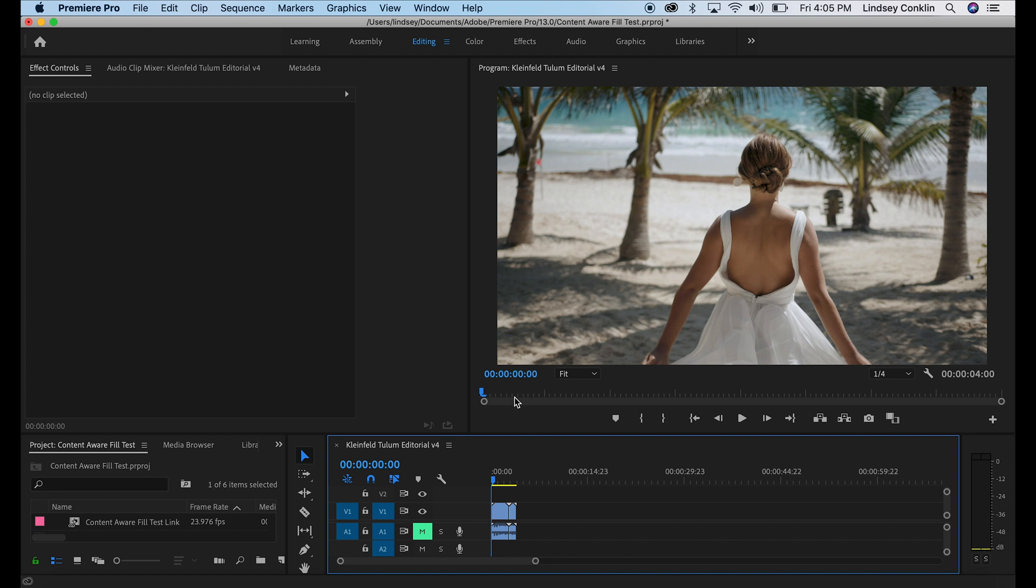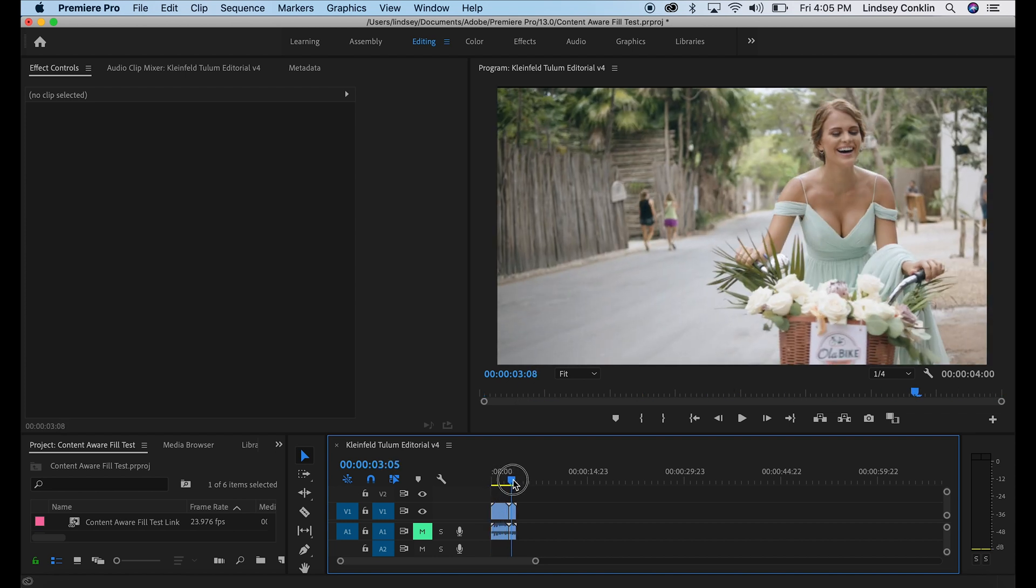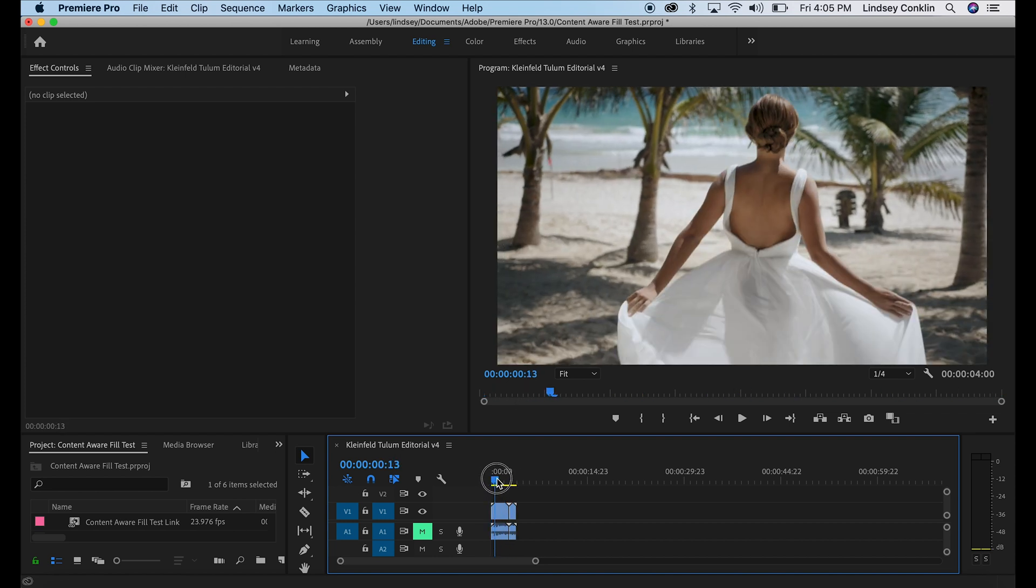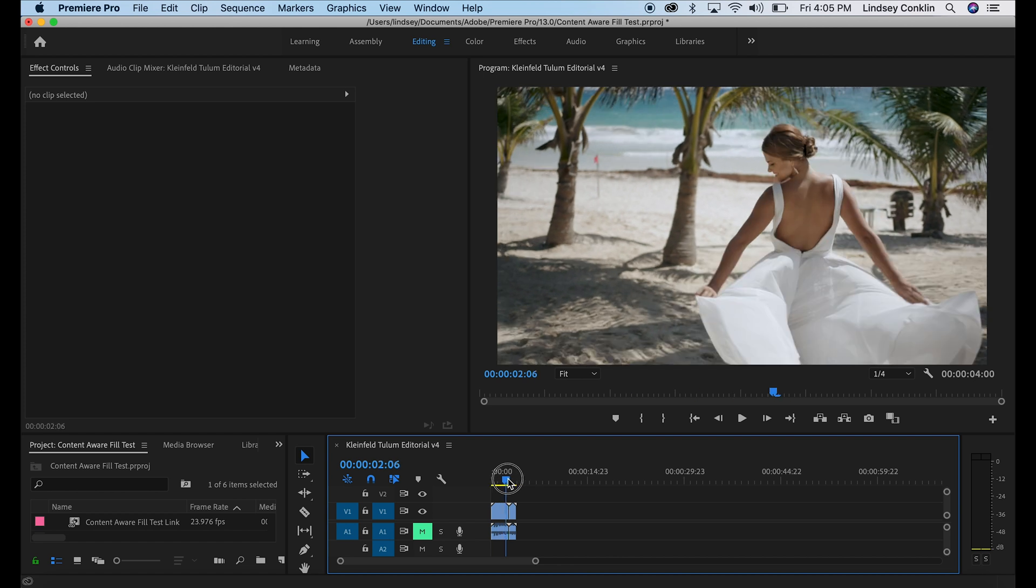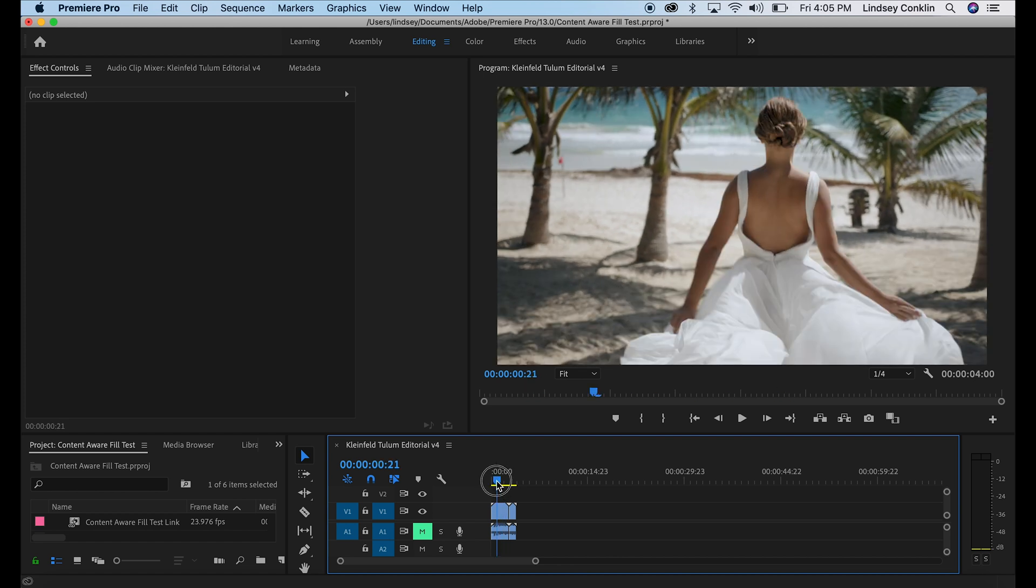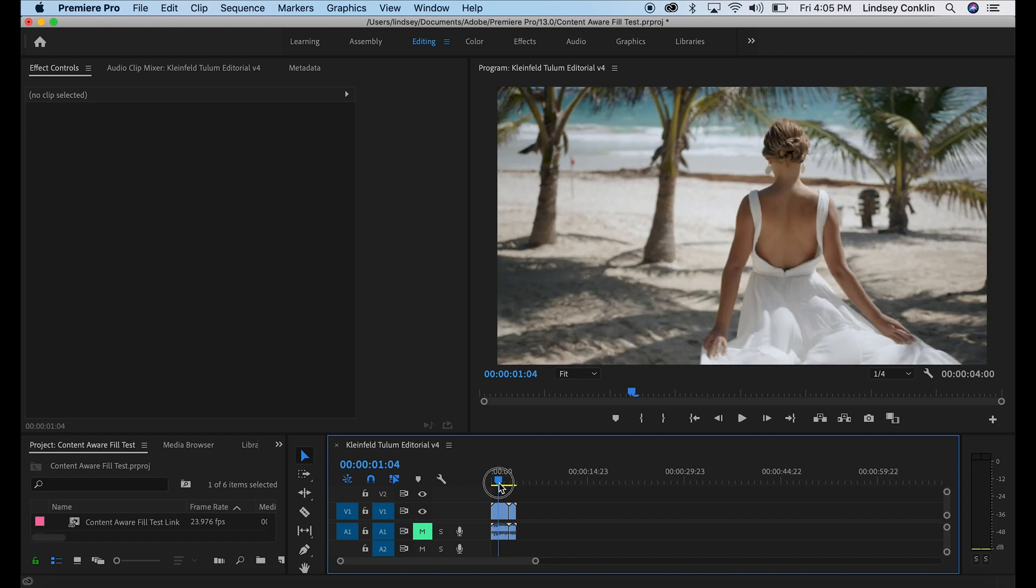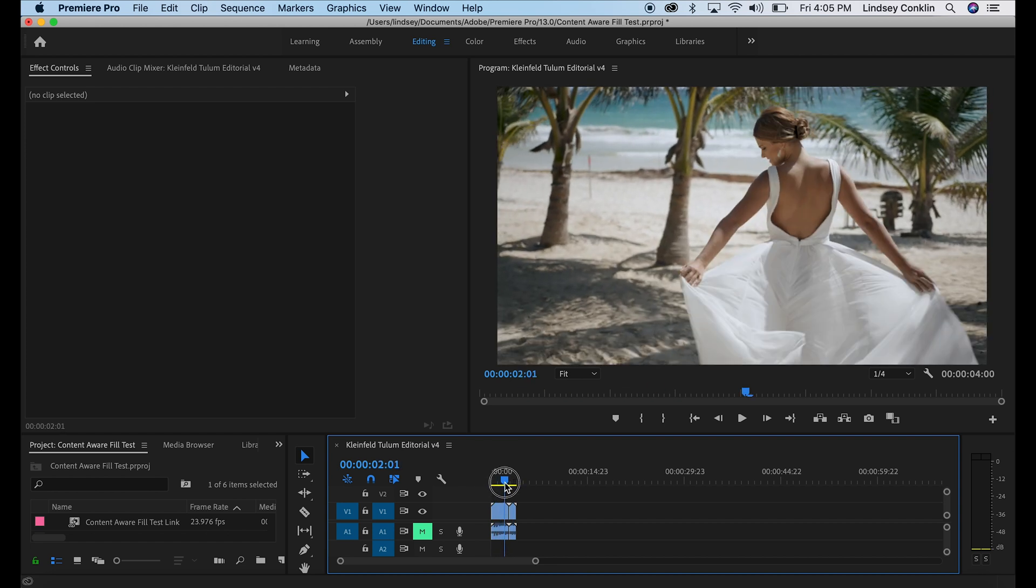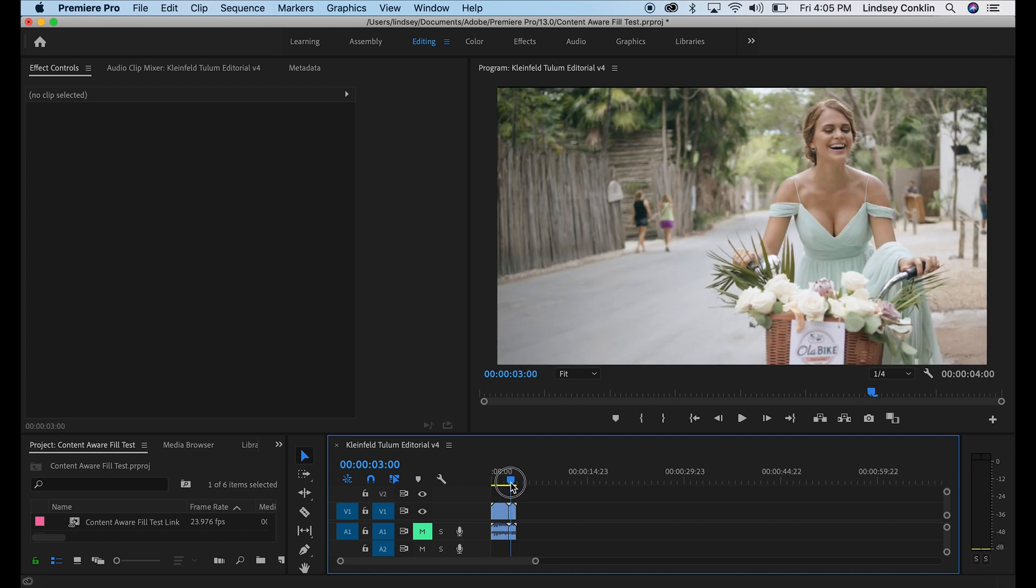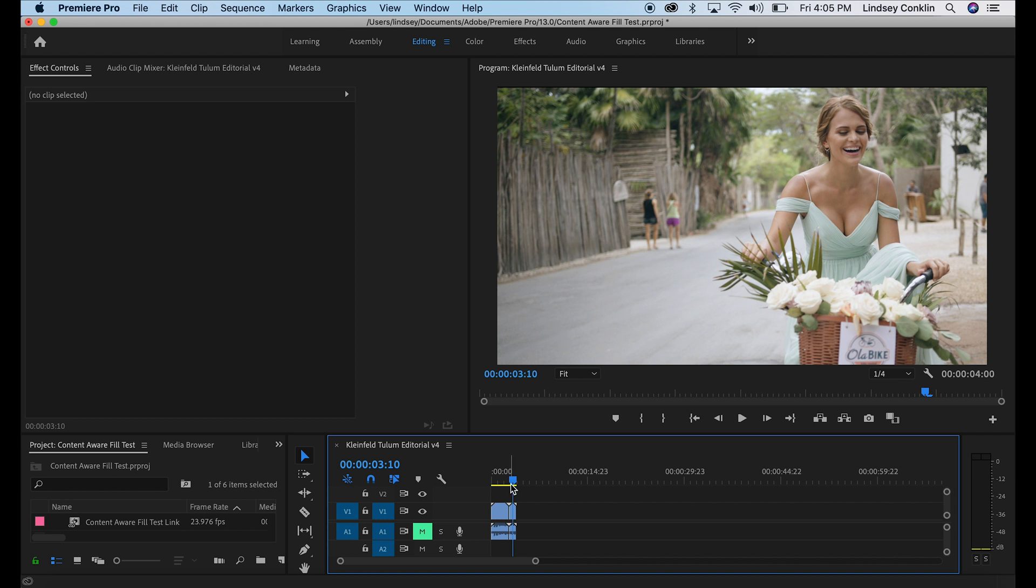Alright, so I have Premier open right here and you can see I have a couple of clips on my timeline from a shoot we did in Tulum, Mexico recently. These are a couple of my favorite shots, but in both clips there's something wrong and it's not a mustache. Fortunately, our lovely model did not have a mustache.